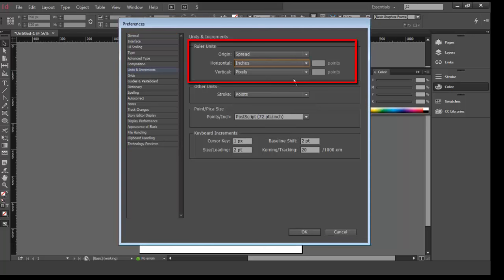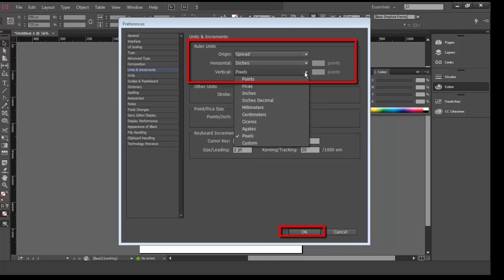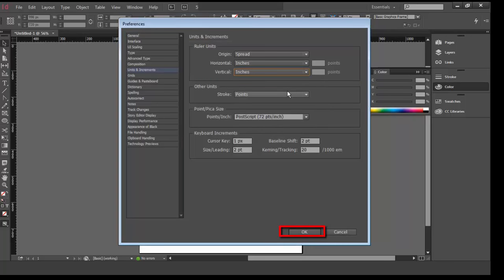If at any point you need to undo a step, press the Control key and then type Z, Command-Z on a Mac.